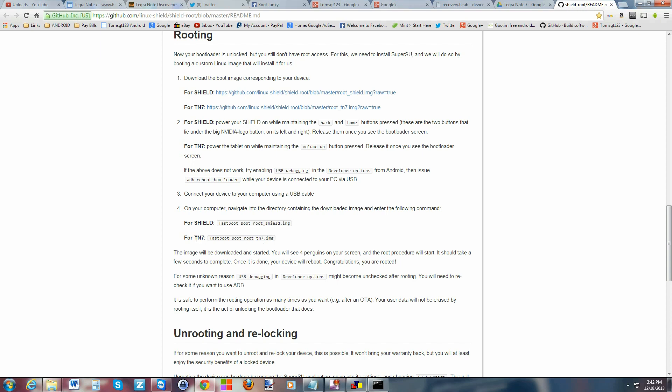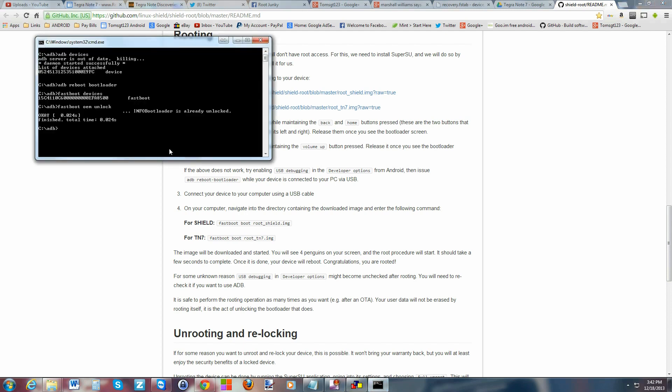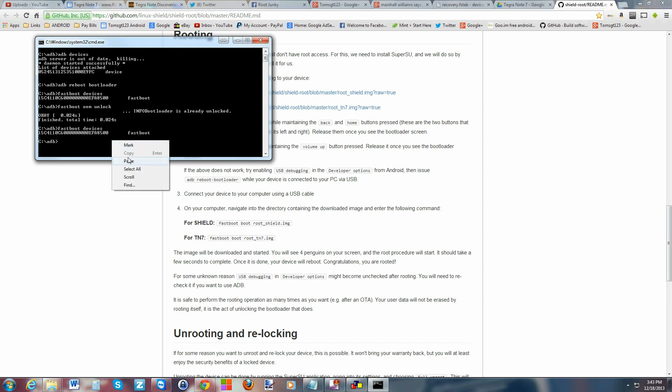We're still in our command window. I can get the command from the computer here. Here is the command - fastboot boot root image. You're just going to copy this over - I'll give you links to this forum too, it's got some good directions in it. I'm going to double check to make sure fastboot is still working - fastboot devices - and it is. Then I'm just going to paste this in and hit enter.